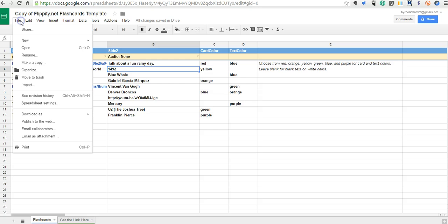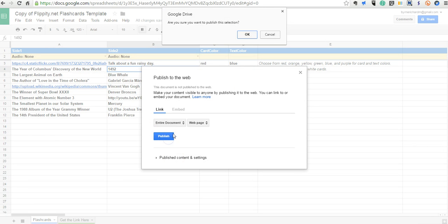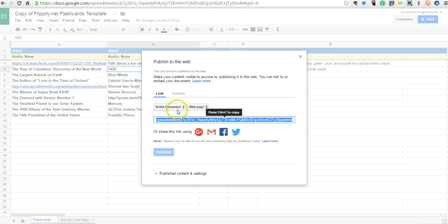Now let's go ahead and take a look at how we publish this. We're going to go to publish to the web and say yes we want to publish it.